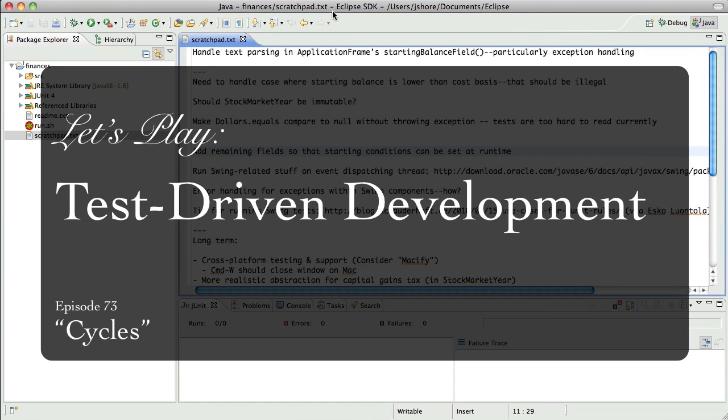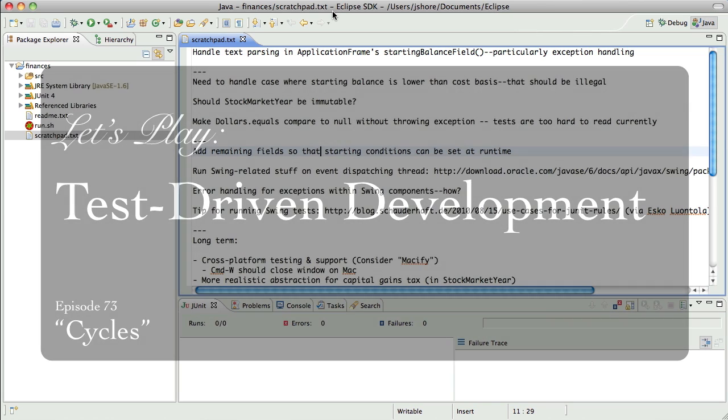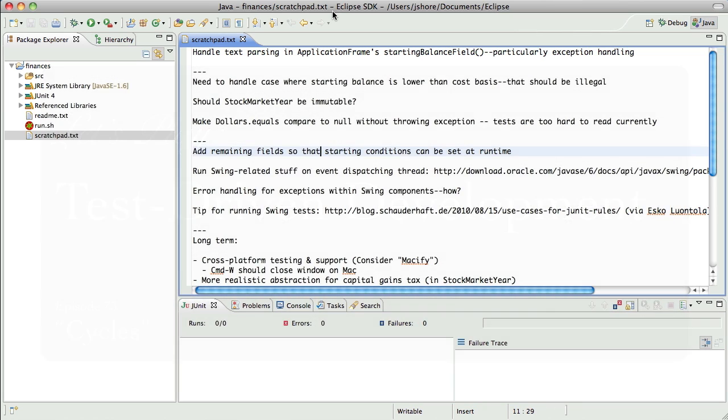Hello everyone, this is James Schor with another test-driven development video. I hope everybody had a great Christmas. This is the first session I'm recording since I got back from my vacation. It is December 29th.